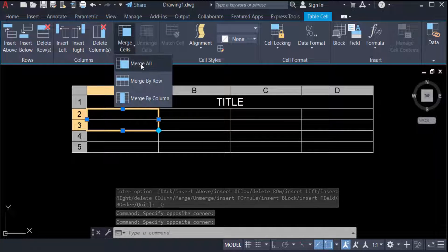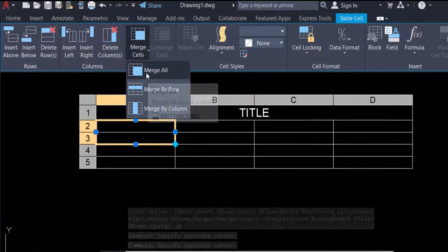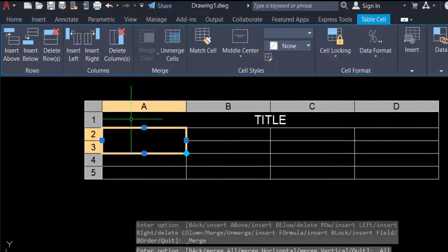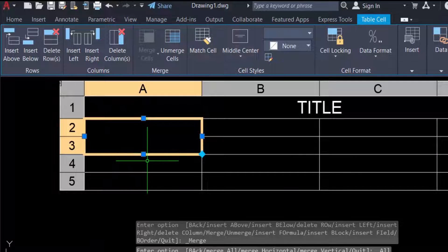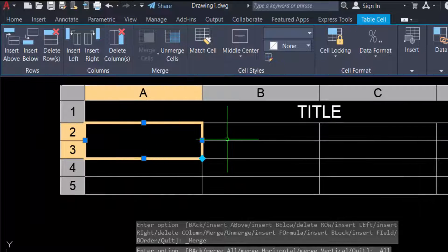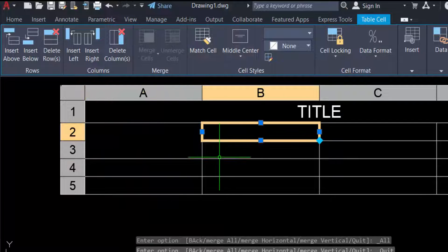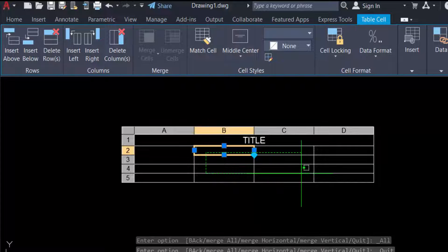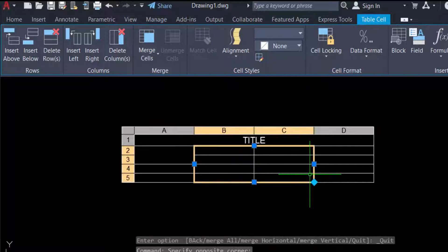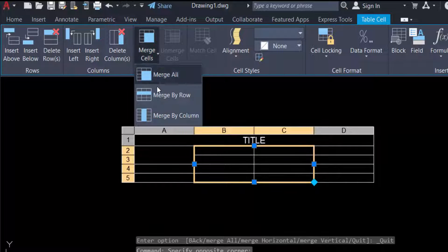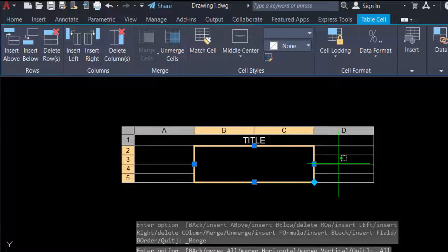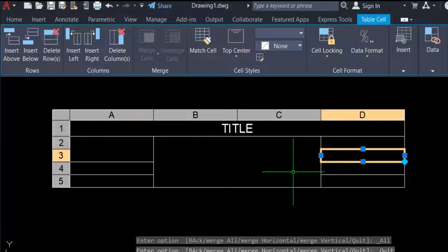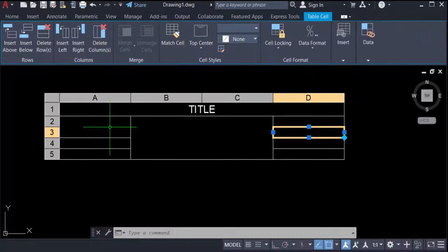I click Merge Cell and my two rows are merged into one cell. You can also merge more cells — I select this area and click Merge All. Now you can see my table cells are merged.